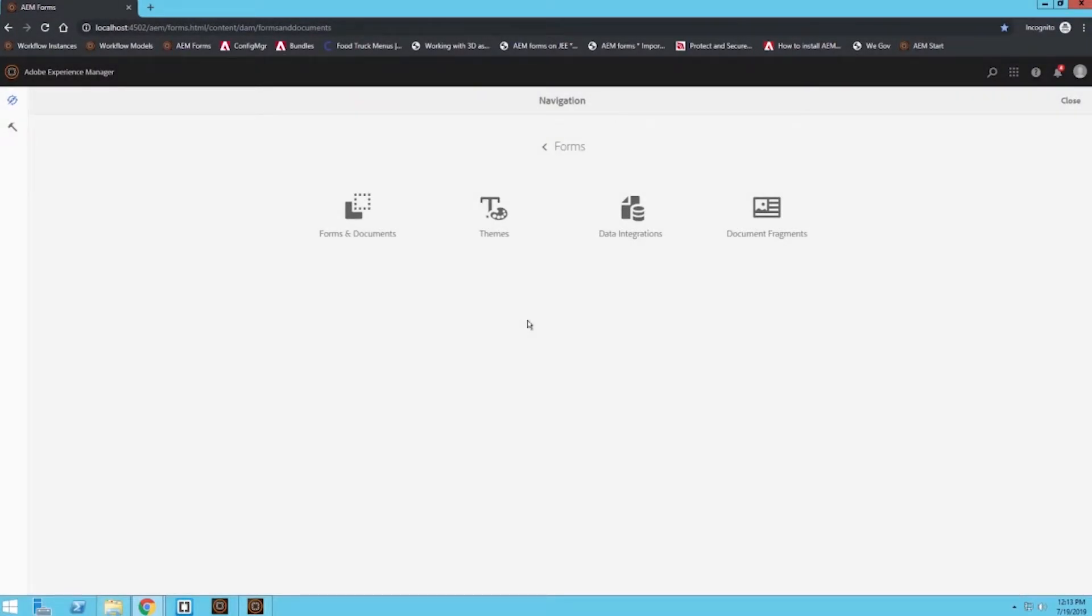Hey everyone, my name is Brandon Levine and welcome to today's video. Today we're going to take a look at how to translate an adaptive form in AEM Forms to a foreign language.